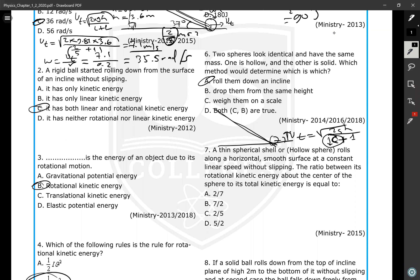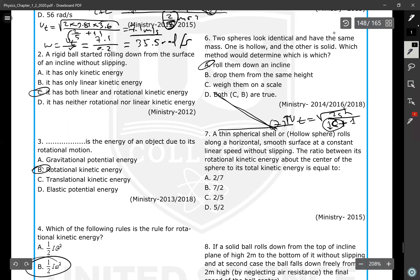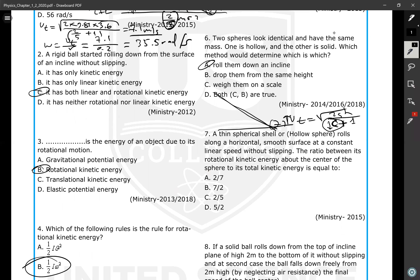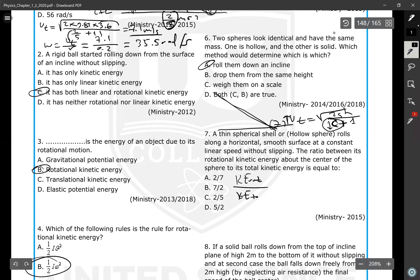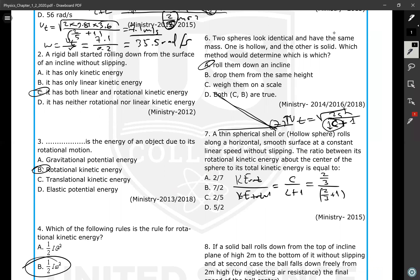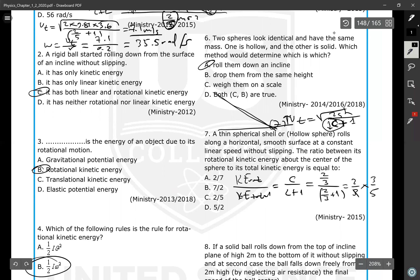A thin spherical shell rolls on a horizontal smooth surface at constant linear speed without slipping. The ratio between its rotational kinetic energy to its total kinetic energy equals C / (C + 1). For a thin spherical shell, C = 2/3. So: (2/3) / (2/3 + 1) = (2/3) / (5/3) = 2/5. The answer is 2/5.